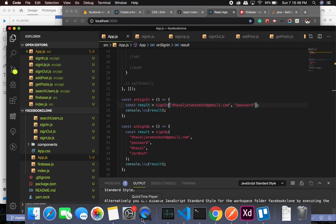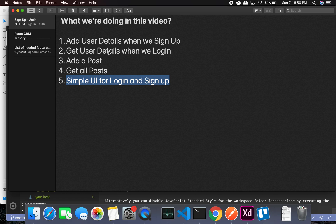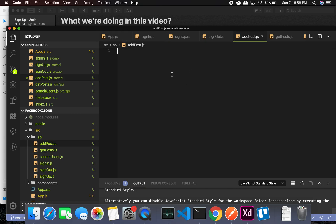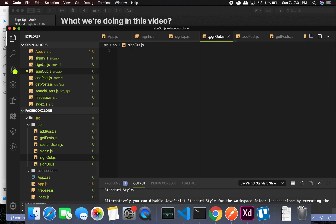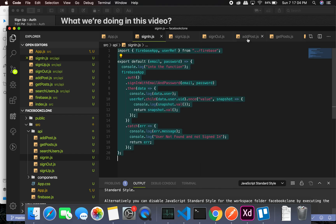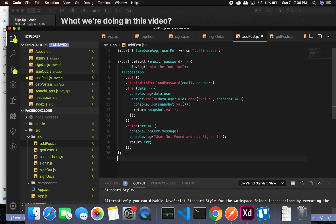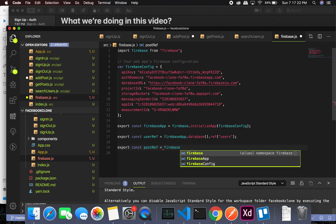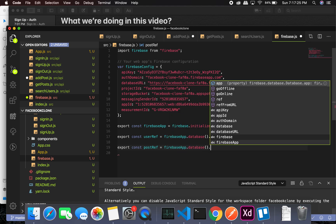Based on this we can display it in our UI — sign-in is working great. Now let's look at the third thing: add a post and get all the posts. Let's quickly create the add post function. I'll go to add post — we'll need to check if we have a postRef. I don't think we do, so we'll have to go into Firebase and export a constant postRef.